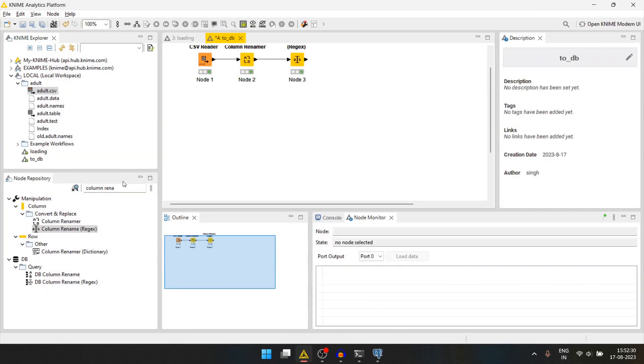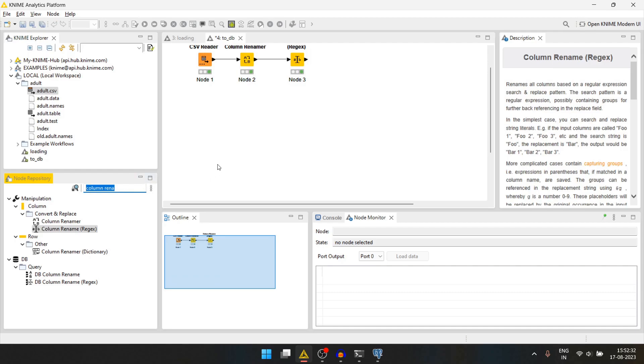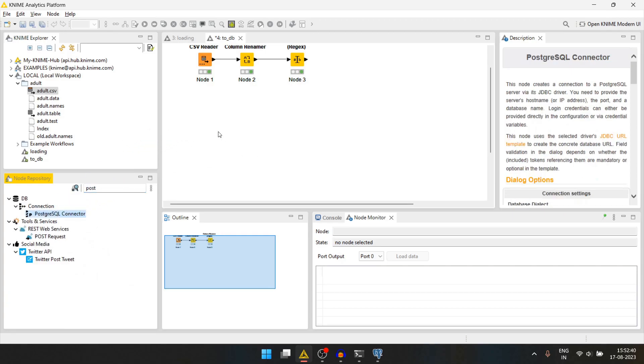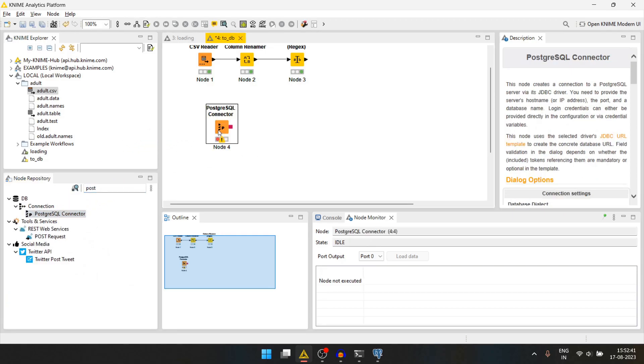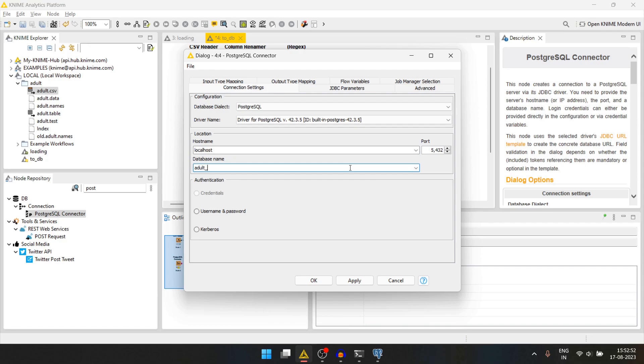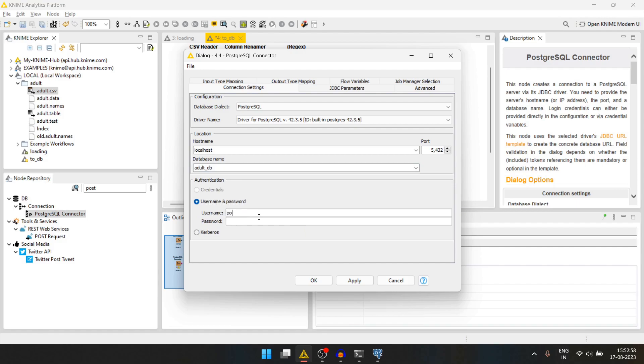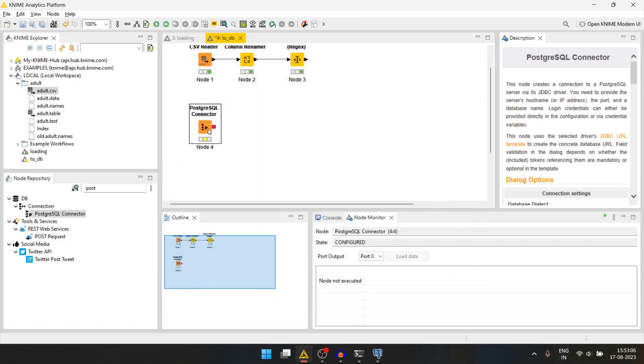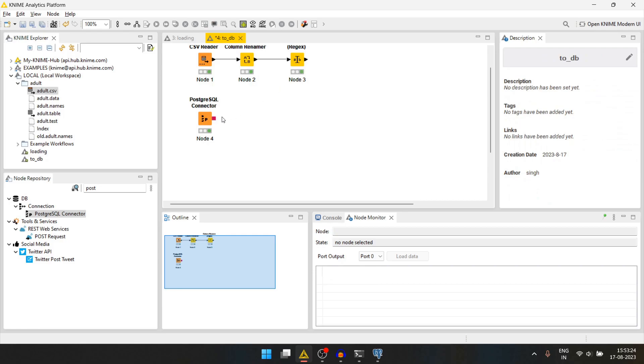Now let's create a connection to the postgres server. For that we will use the postgres sql connector. We'll double click it. The host name will be localhost, port is 5432, database name is adult underscore db. We'll use username and password. Username is postgres. We'll press ok. We will run this.